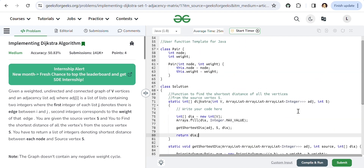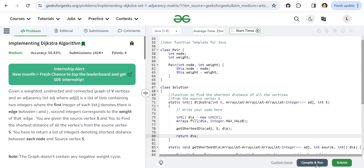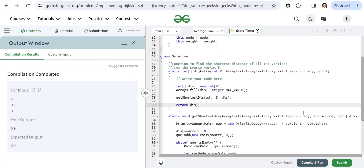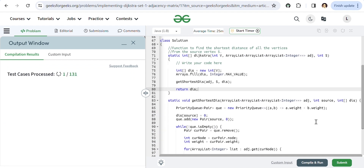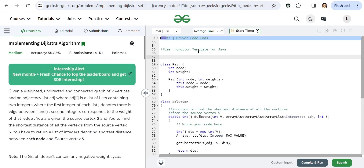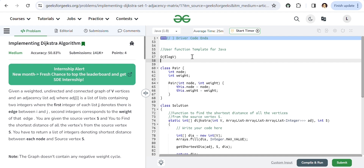Let's compile and submit the code — it passes. The time complexity of Dijkstra's algorithm with this approach is O(E log V), where E is the number of edges and V is the number of vertices. The space complexity is O(V).